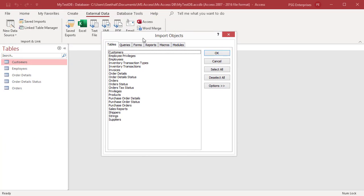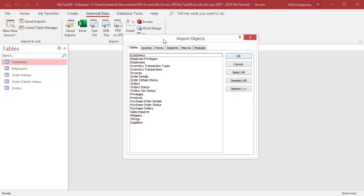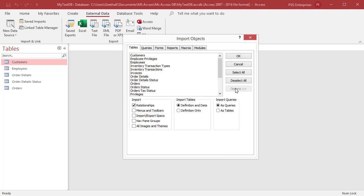You can import multiple objects in a single import operation. Click on options to specify additional settings. During the import operation, you can choose the objects you want to copy, control how tables and queries are imported, specify whether relationships between tables should be imported, and so on.